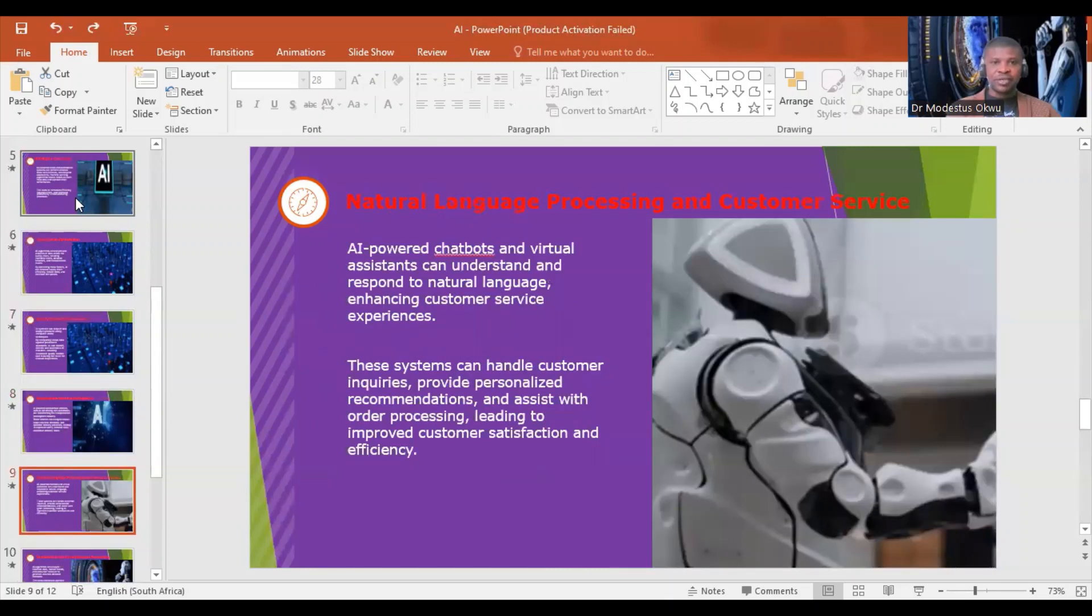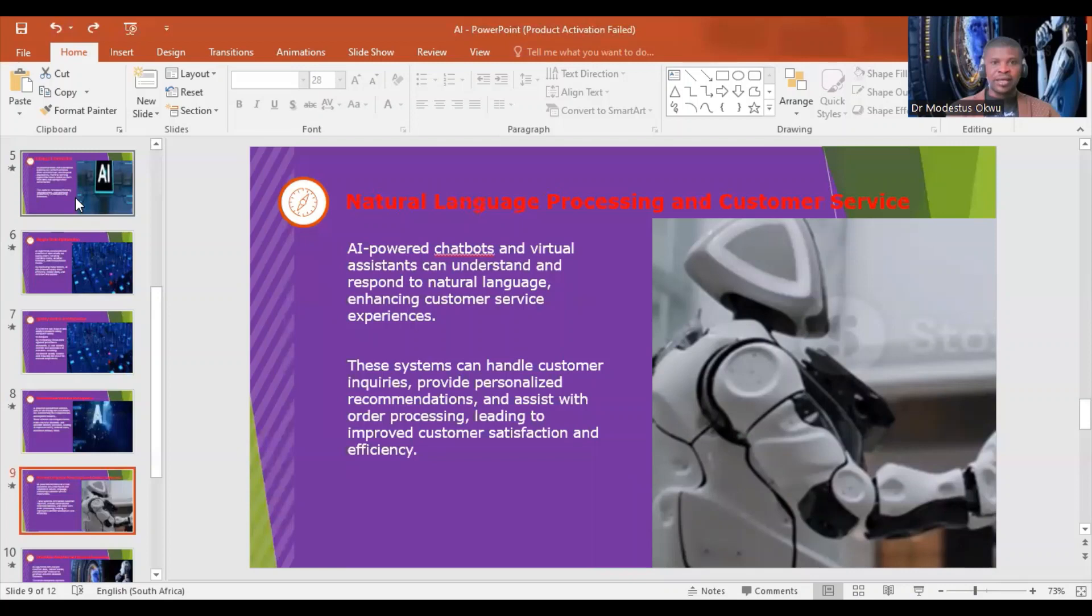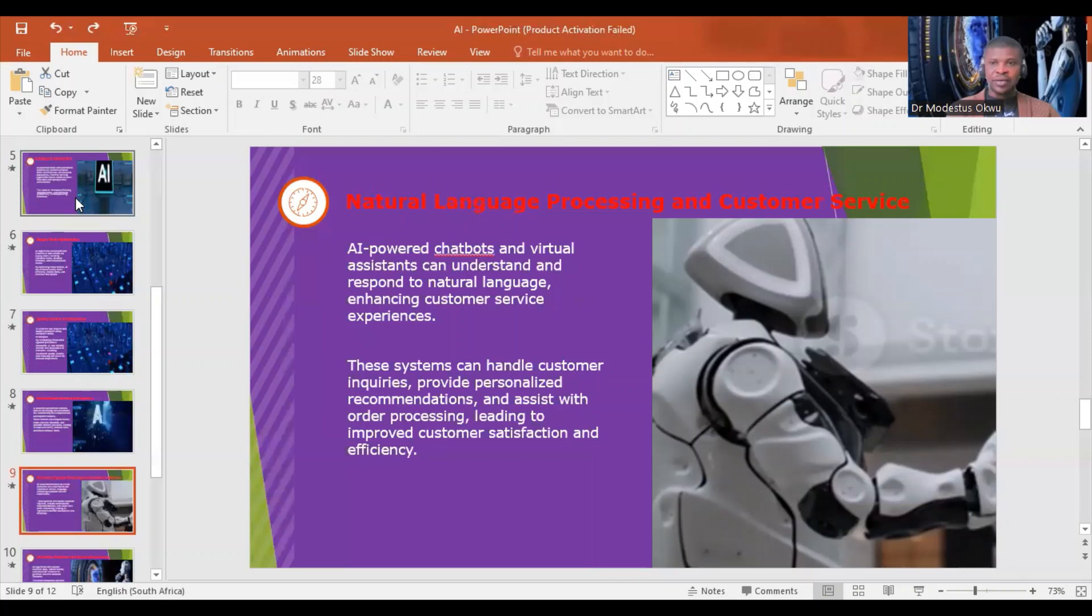Natural language processing and customer service: AI-powered chatbots and virtual assistants can understand and respond to natural language, enhancing customer service experiences. These systems can handle customer inquiries, provide personalized recommendations, and assist with order processing, leading to improved customer satisfaction and efficiency. They are very useful in banks and product and service-based systems.